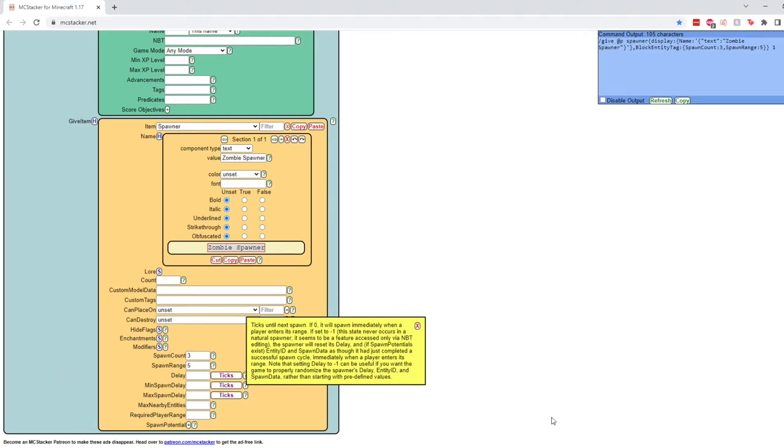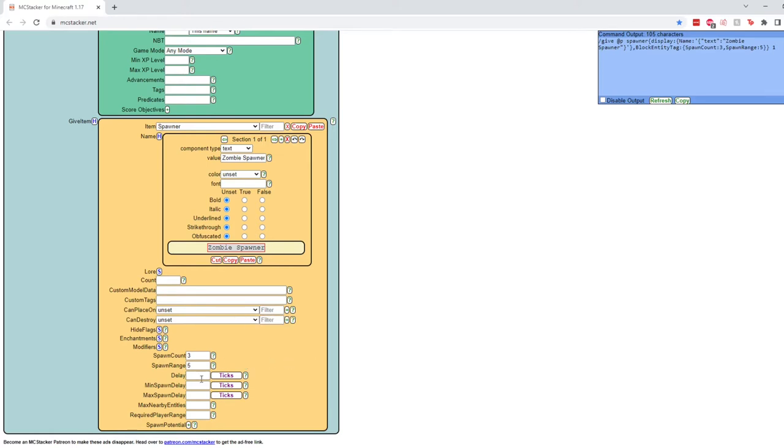This basically means as soon as a player enters the range, which we will put down here, the required player range, if you want it to spawn enemies immediately or if you want to give them a couple seconds to get a little closer to the area, you can add that delay here. For our purposes, we definitely don't need a delay, so we will actually put it to zero. You can also change between ticks and seconds if you need to.